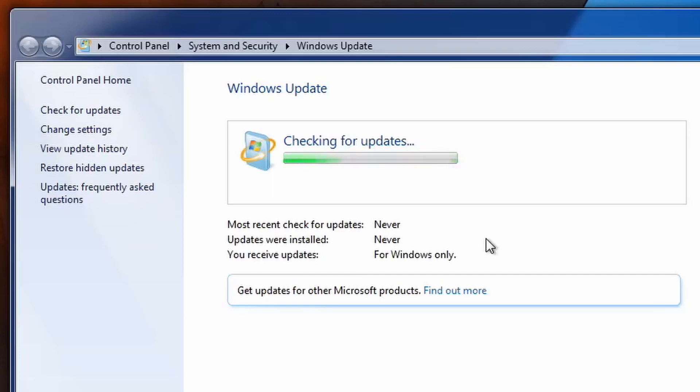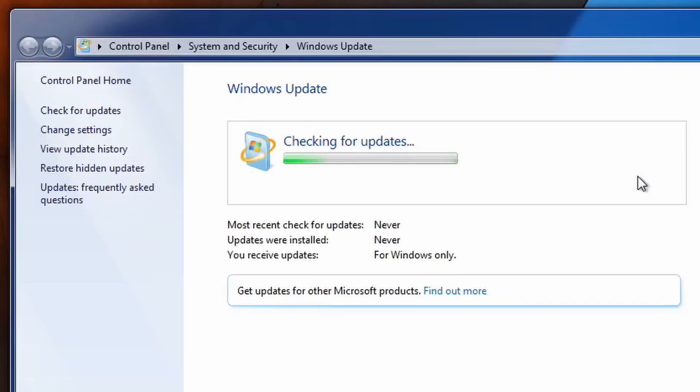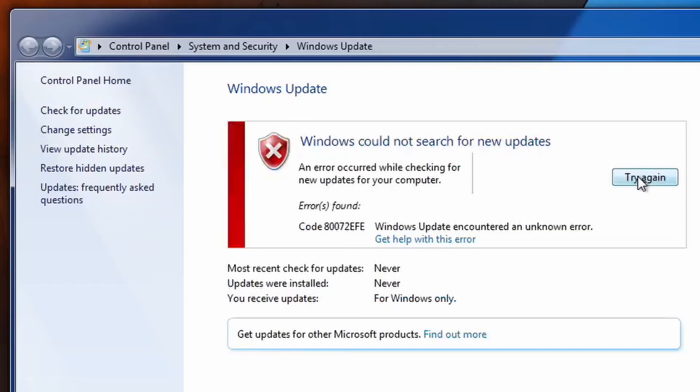So as you can see, I'm checking for updates and it gives this error code, the same error code that I got in the Windows Vista video where I fixed the updates. Well, this is an easy fix.